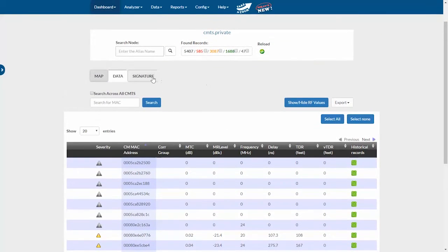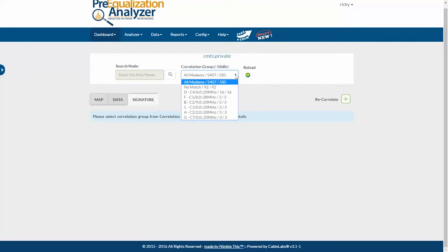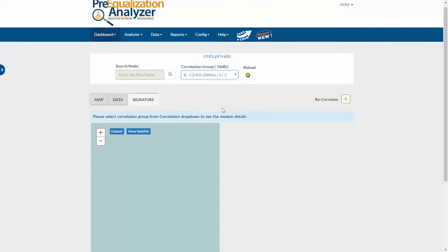Under the signature tab is where I'll find correlation groups and the charts for those. The correlation groups are now indicated by a letter and not a number. I'll pull one up.